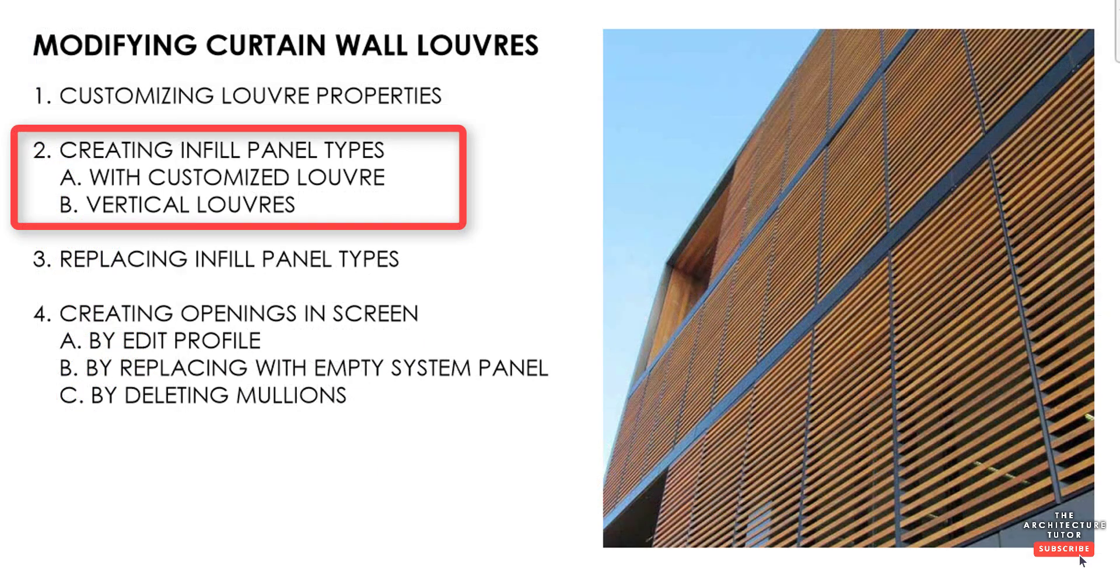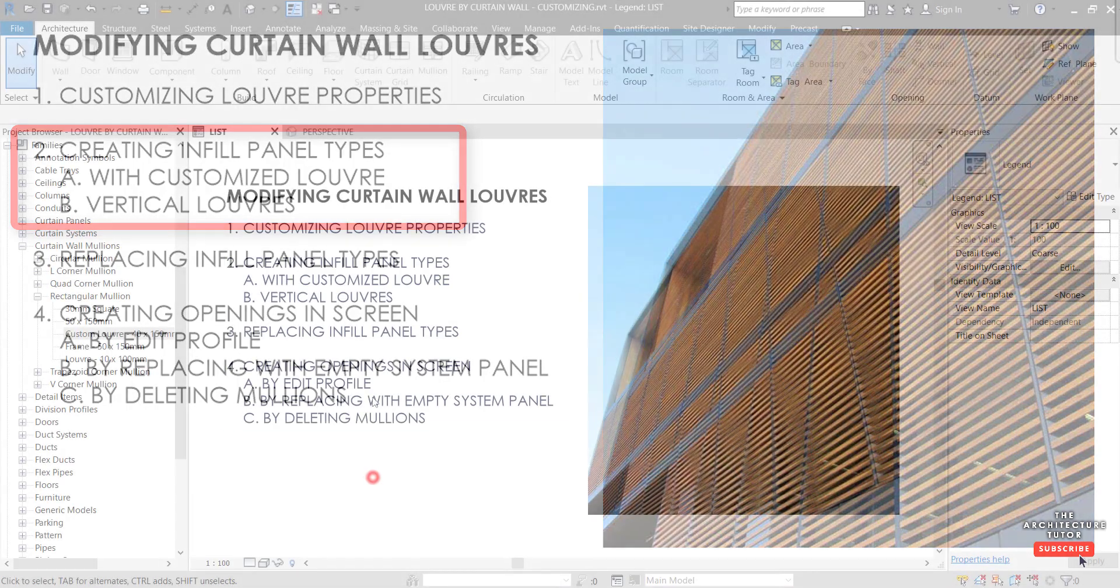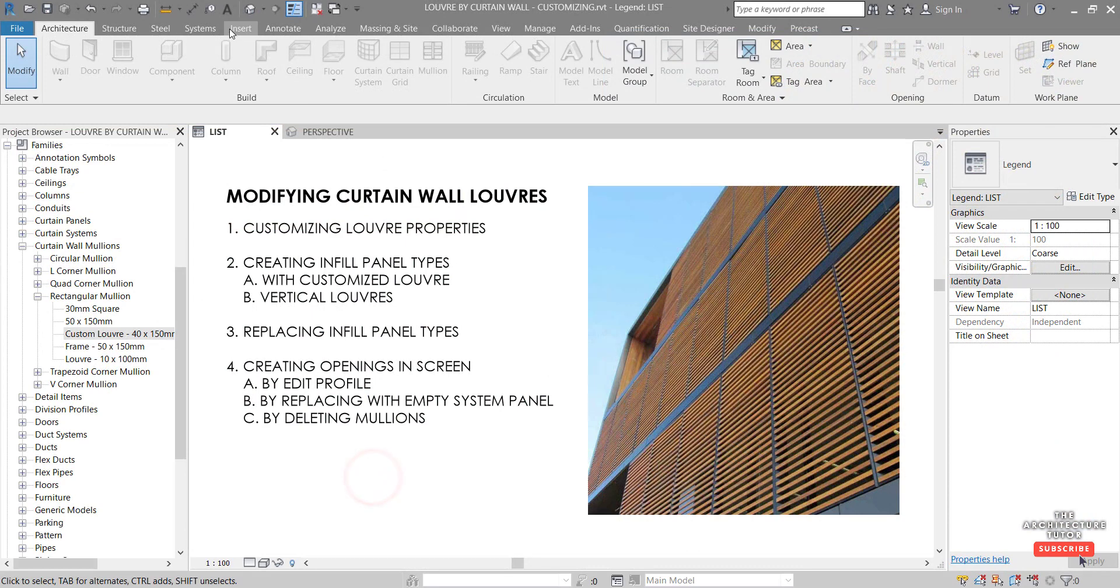Next, we want to create the infill panel types. So the new curtain wall types, one with the customized louver and then another with the vertical louvers. So to do that,